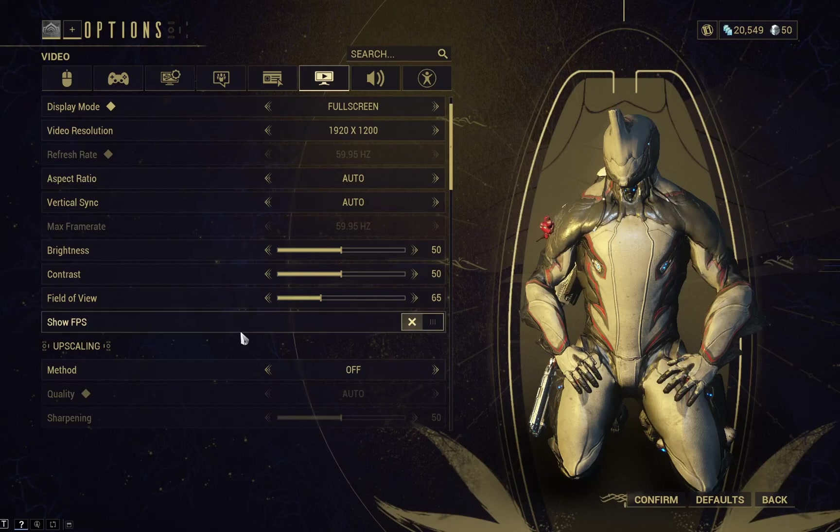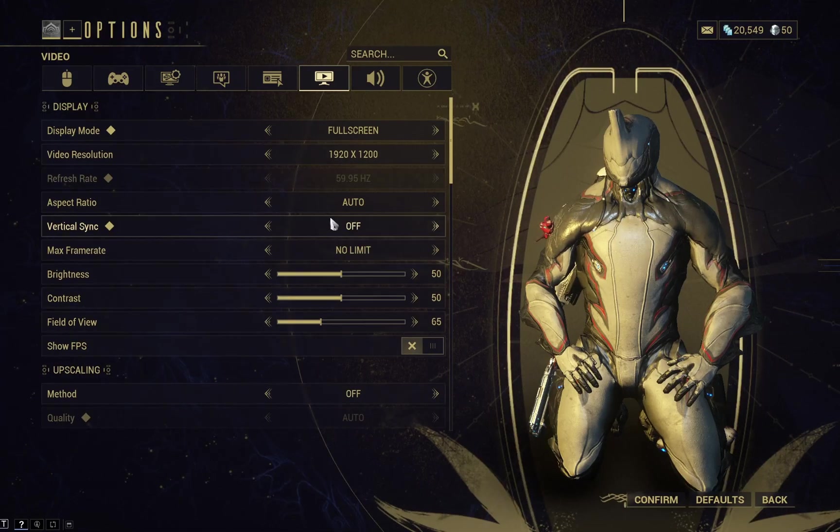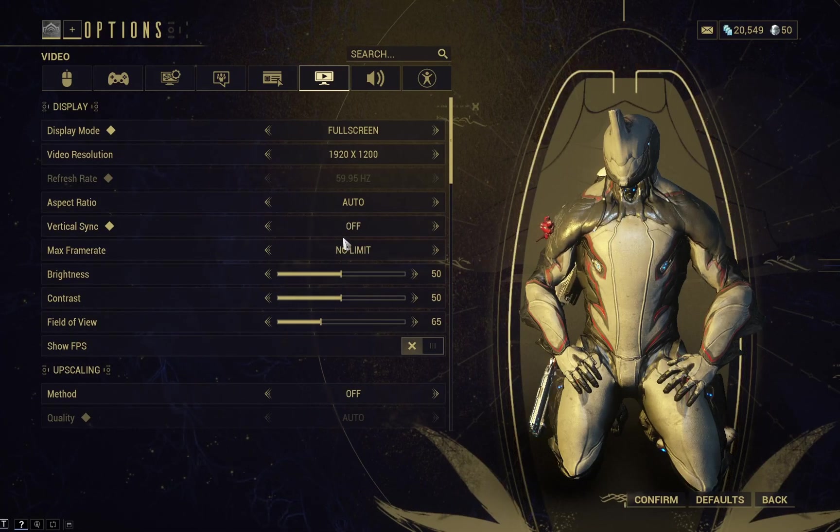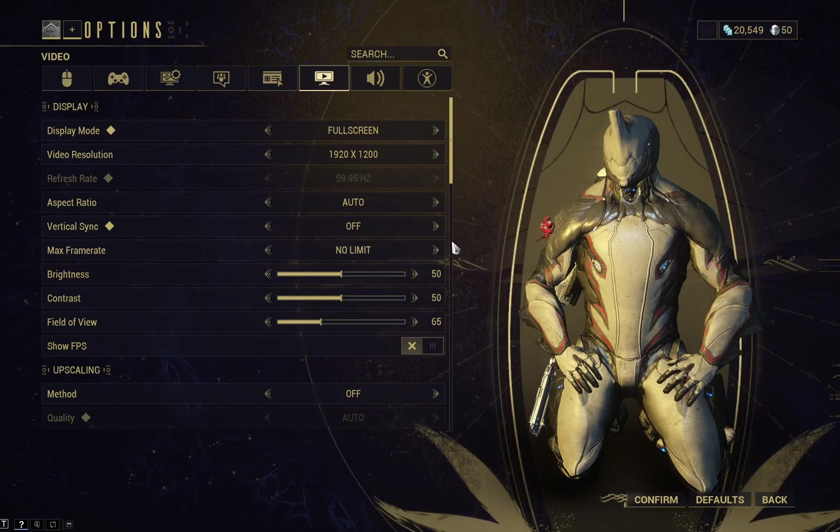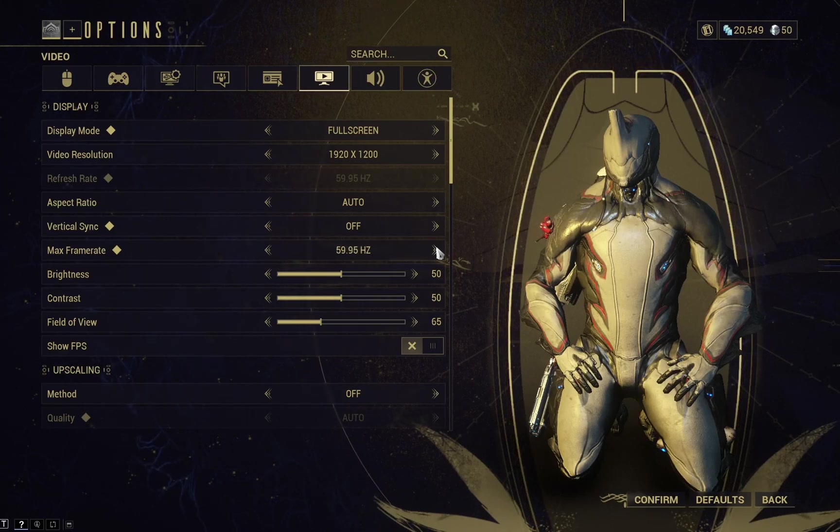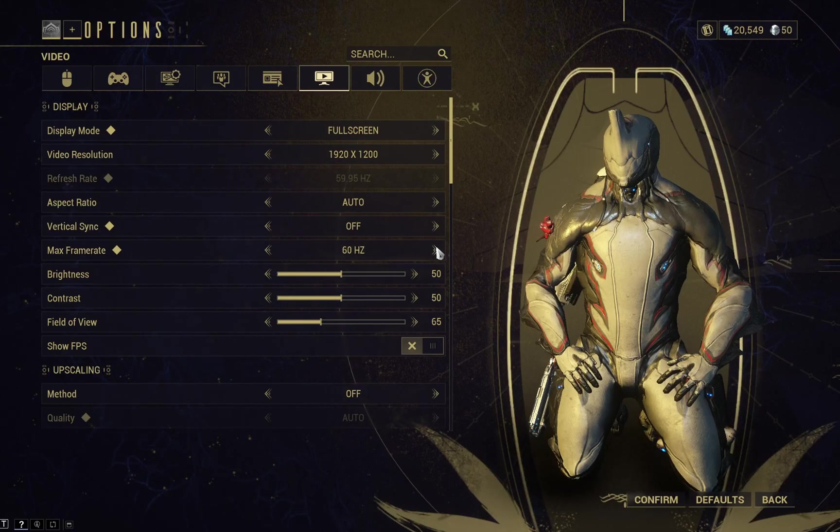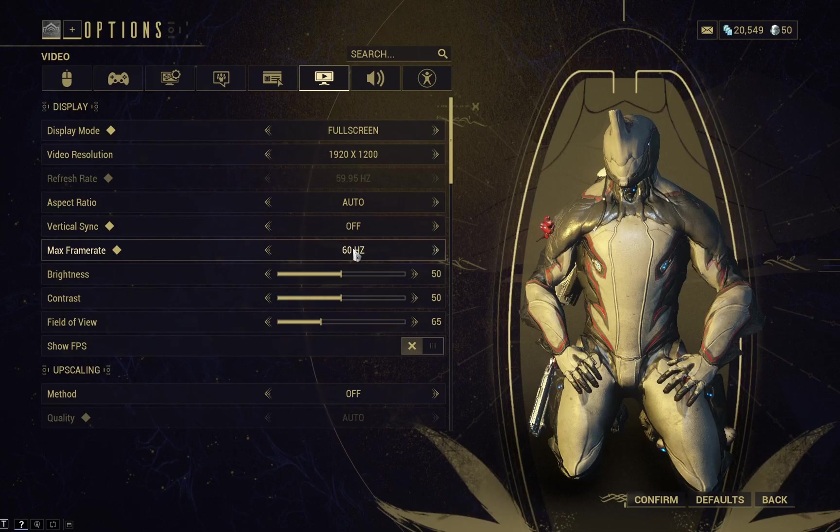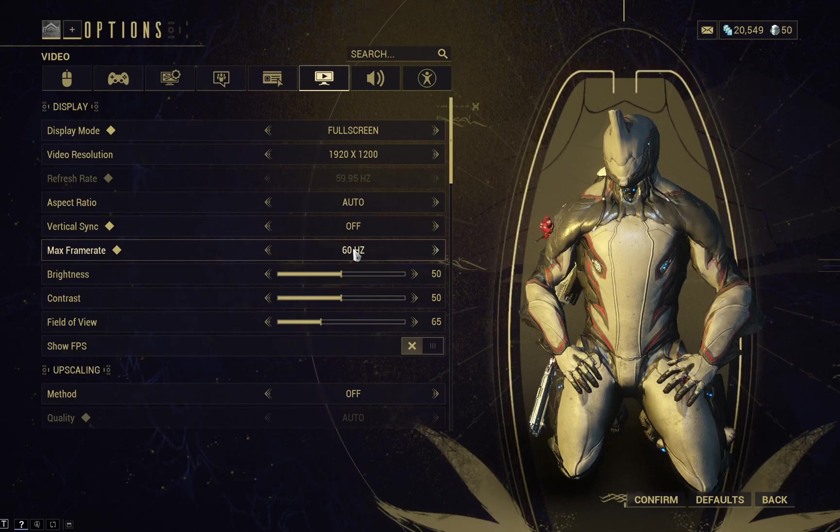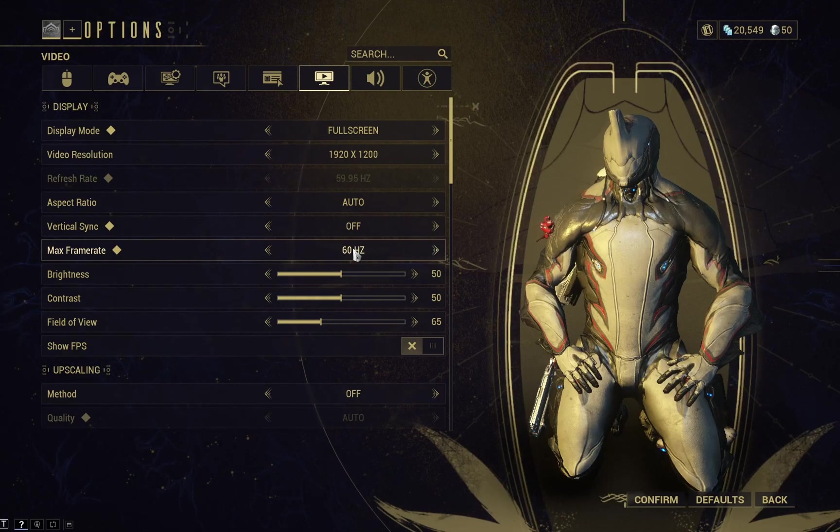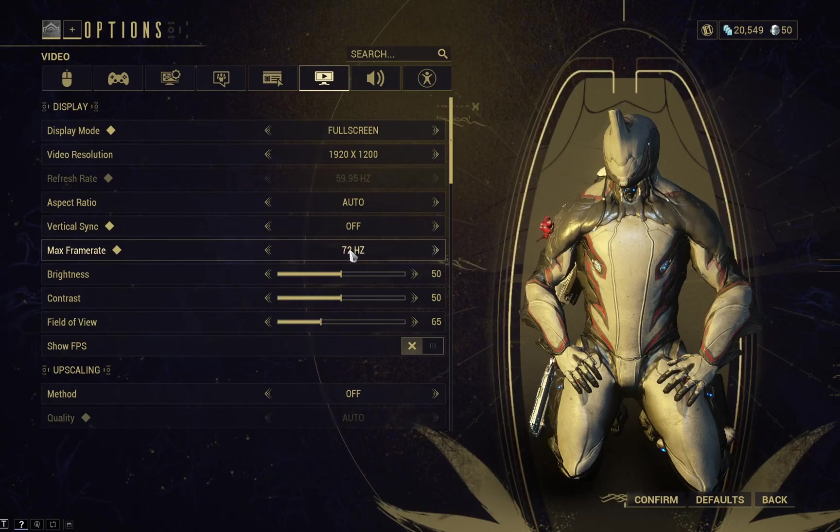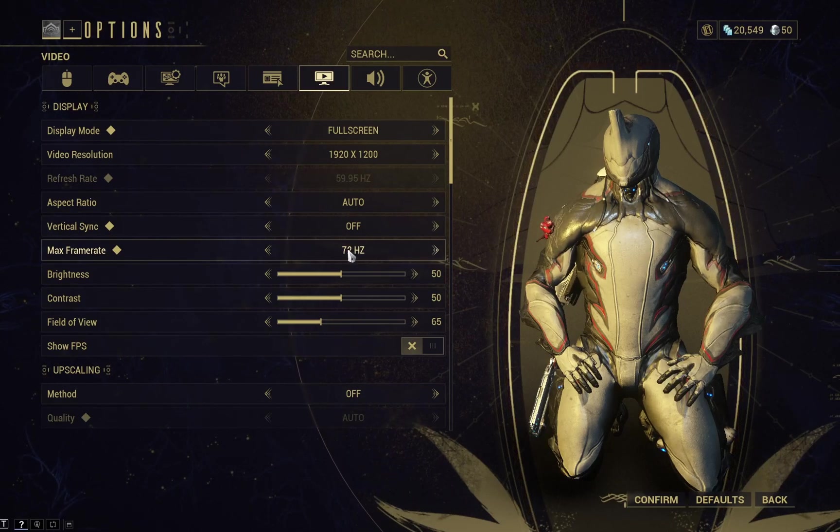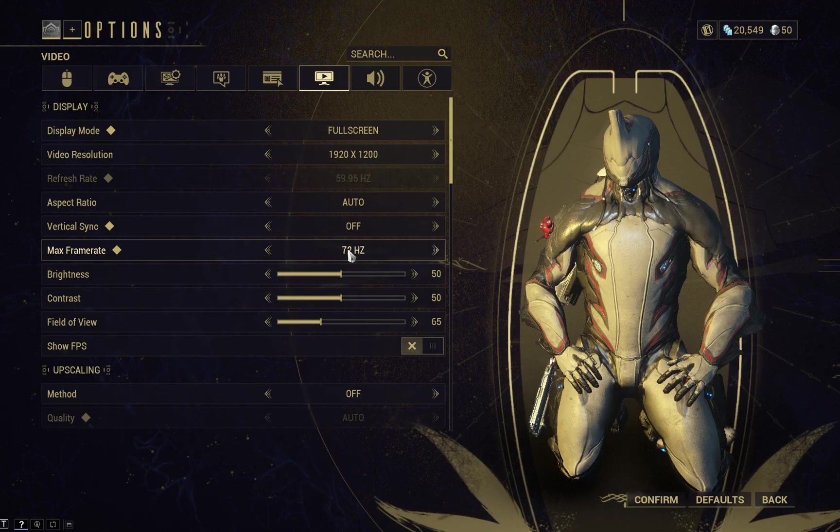Number one is turning off V-Sync. So here you can turn it off, set the maximum frame rate to about 60 hertz. Now even if your computer can run the game up to 100 hertz, setting the maximum frame rate at 60 or 72 for example, will reduce the lag spikes by a lot.